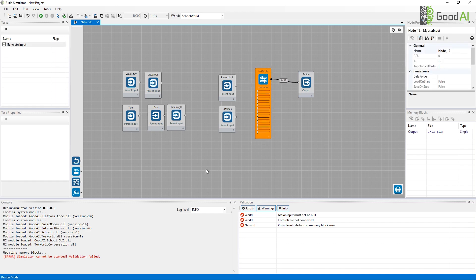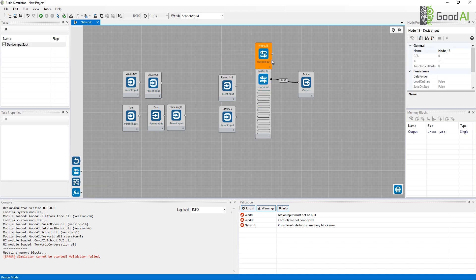I can also use the device input node, which is very convenient for controlling movement in continuous environments using your keyboard. I will switch to the device input node here.